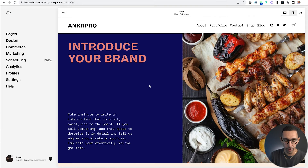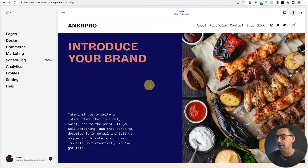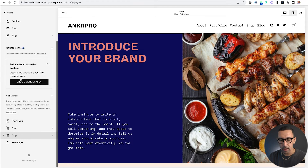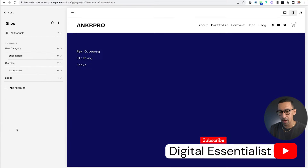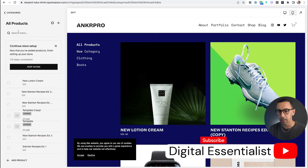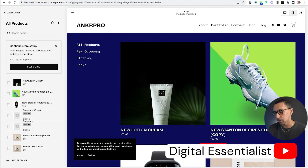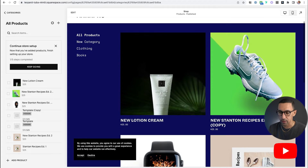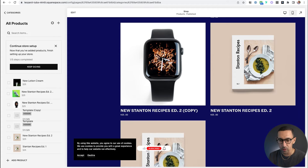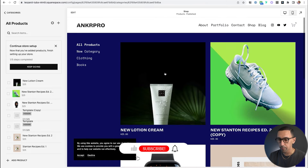Here we are on the back end of my demo website and on this site I have a few products I've built. I'll go to pages and go down here to shop — it's a hot mess, but you can see here are my products. I've got this new lotion cream, I've got this shoe, I've got this watch, and I've got these products.